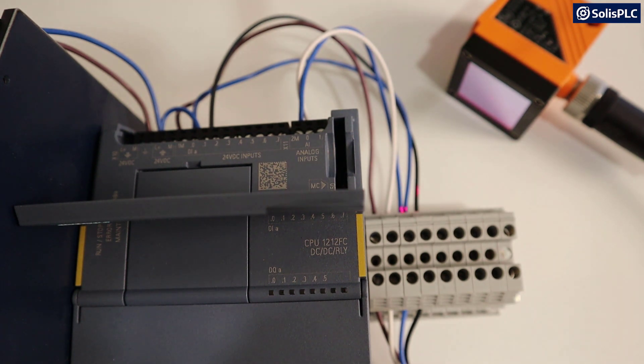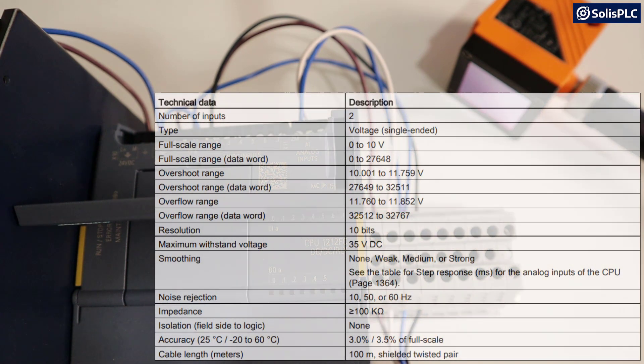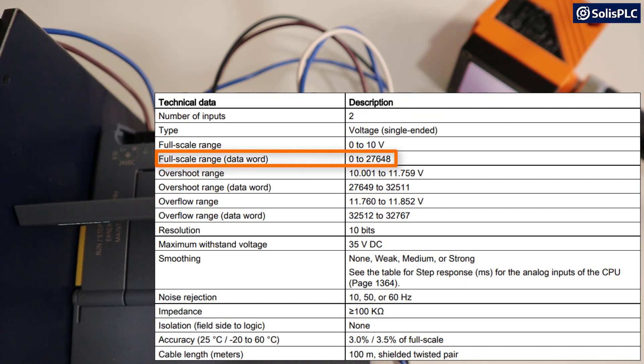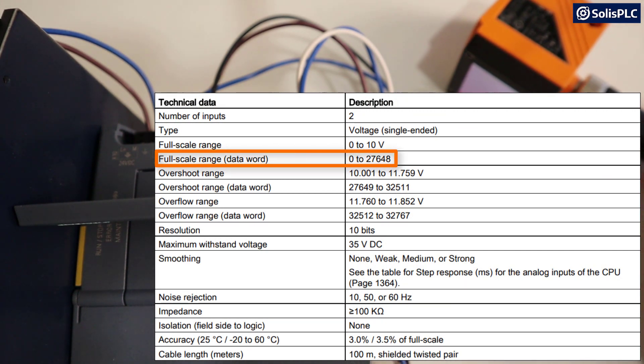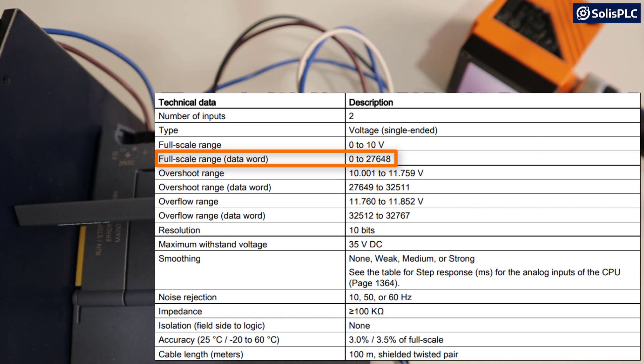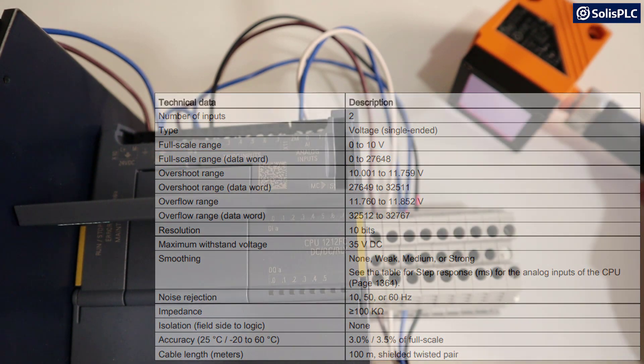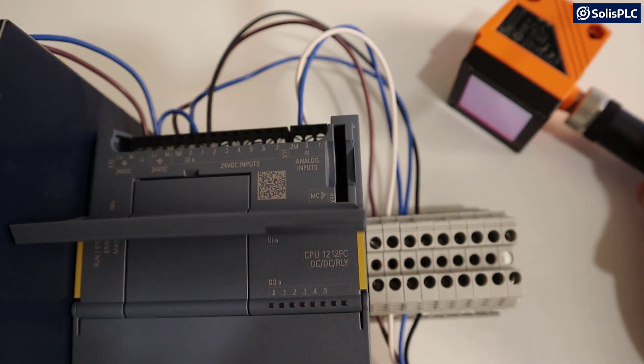Now, what's also important to note if we go into the data sheet is that the full scale range, meaning the engineering conversion value that this voltage is going to drive is going to provide us with a data word of 0 to 27,648. And that's going to be the value that we'll need to scale in our software.